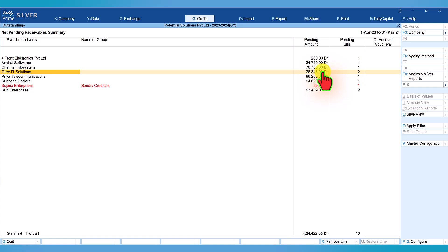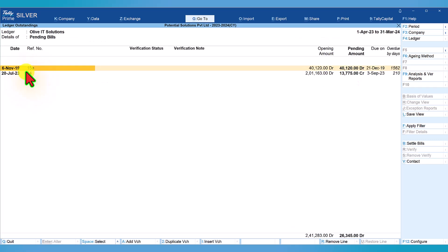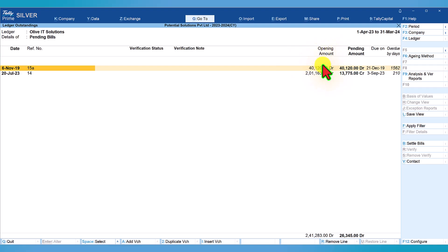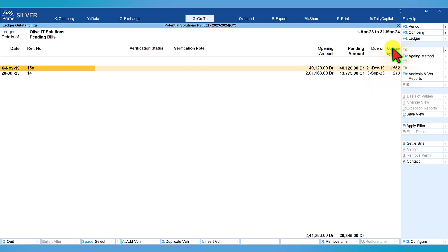If you want to view the details of the invoice, select the ledger. We have already selected the ledger, all you have to do is press enter and you will see the list of bills pending, two bills along with the opening balance. Then the pending amount. We can also view the due date and overdue by number of days.